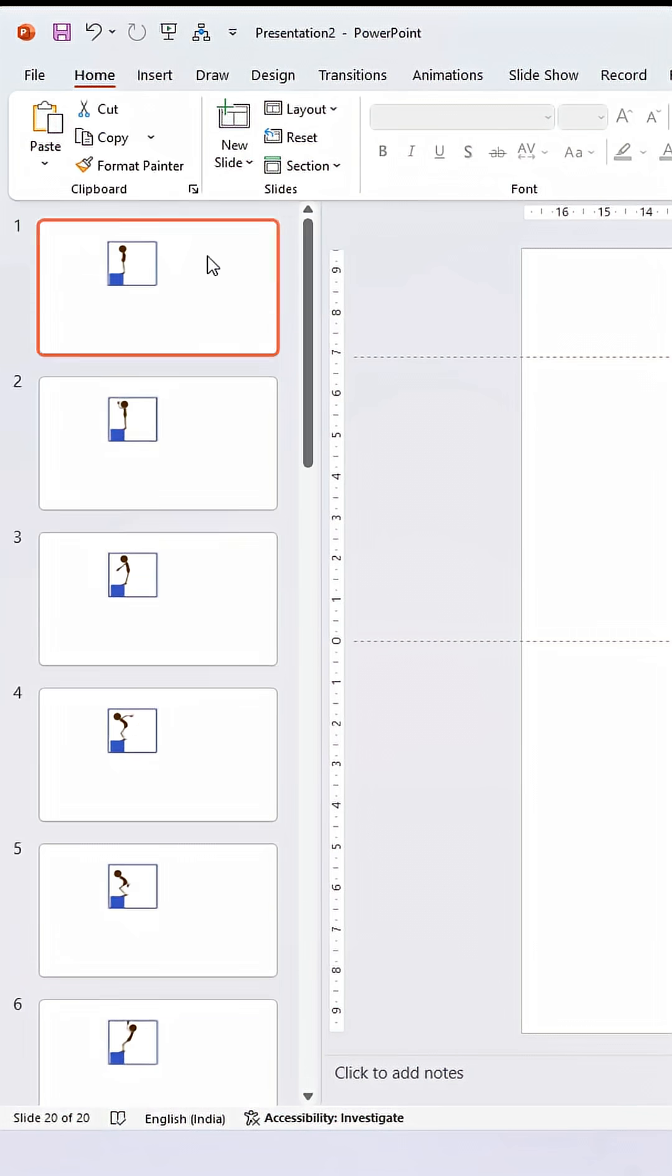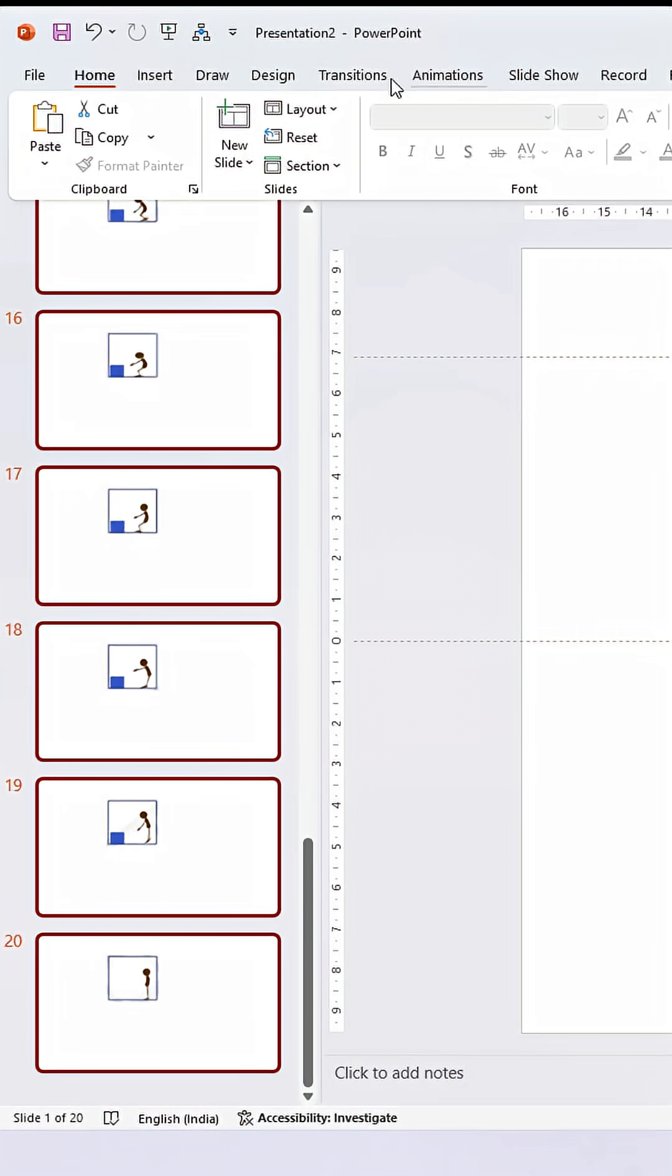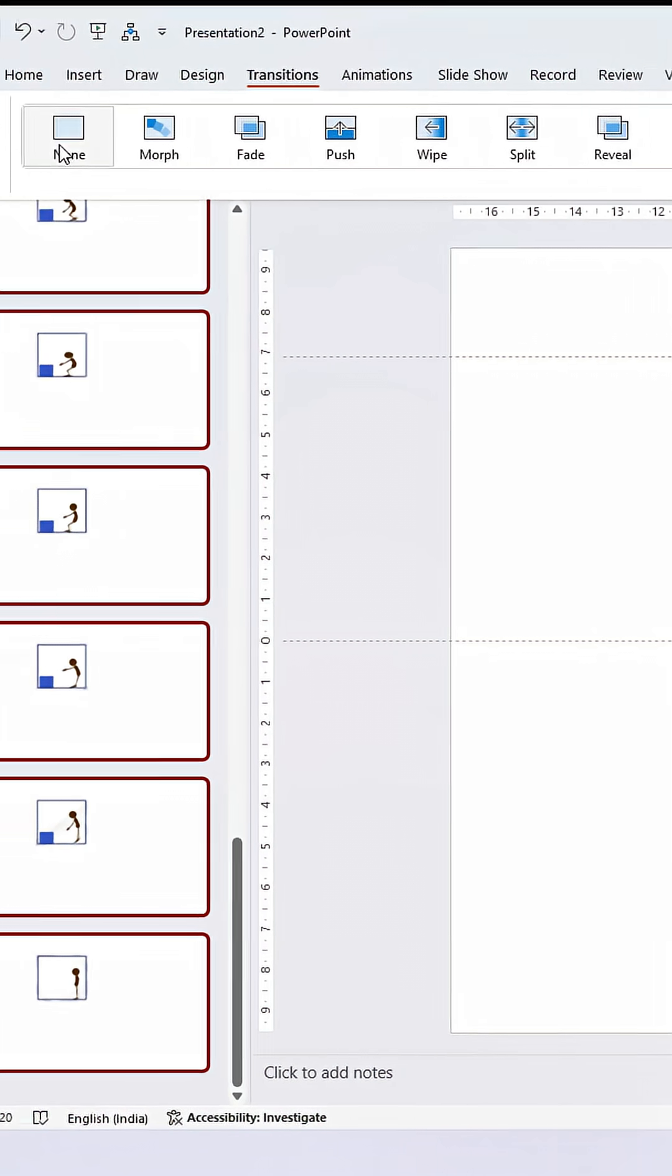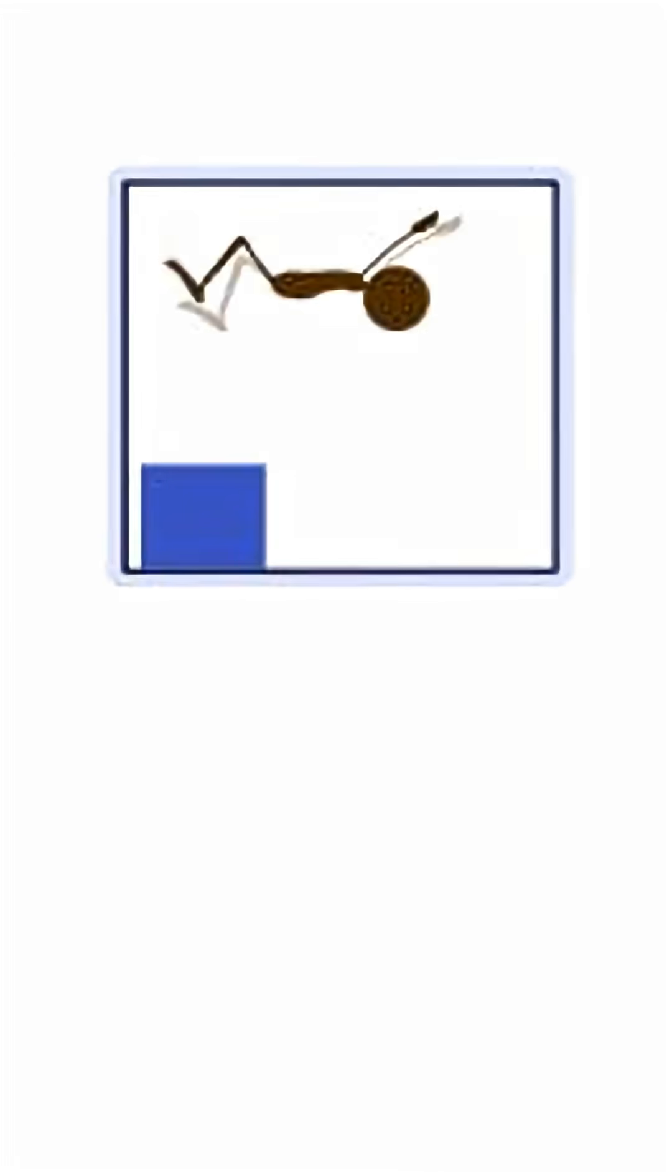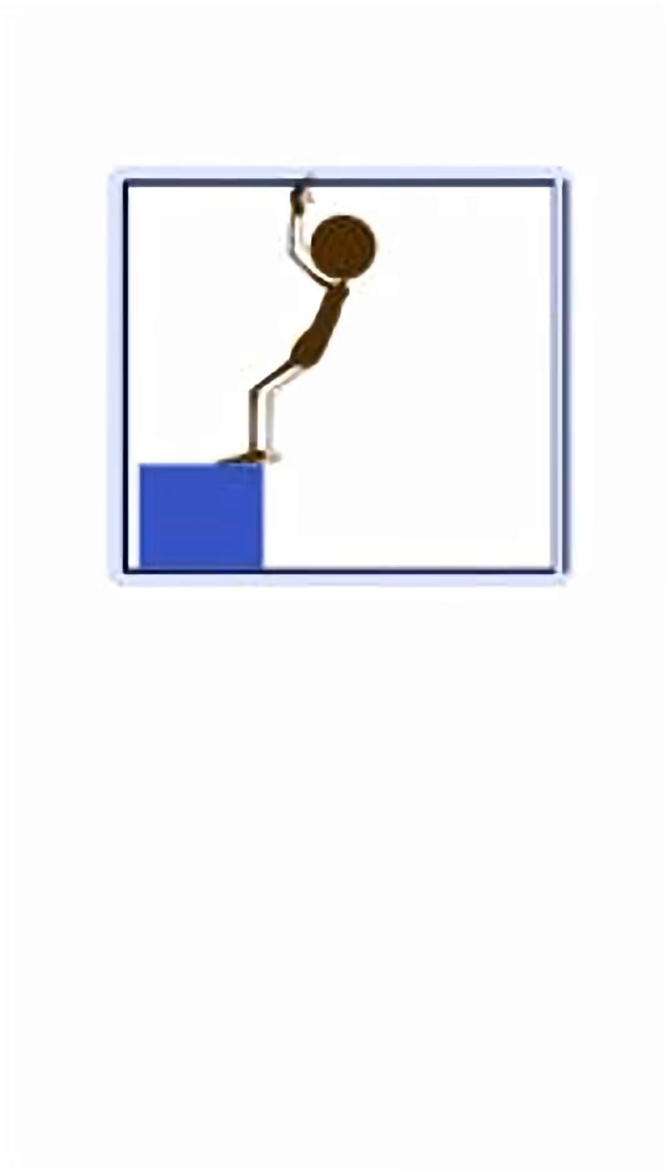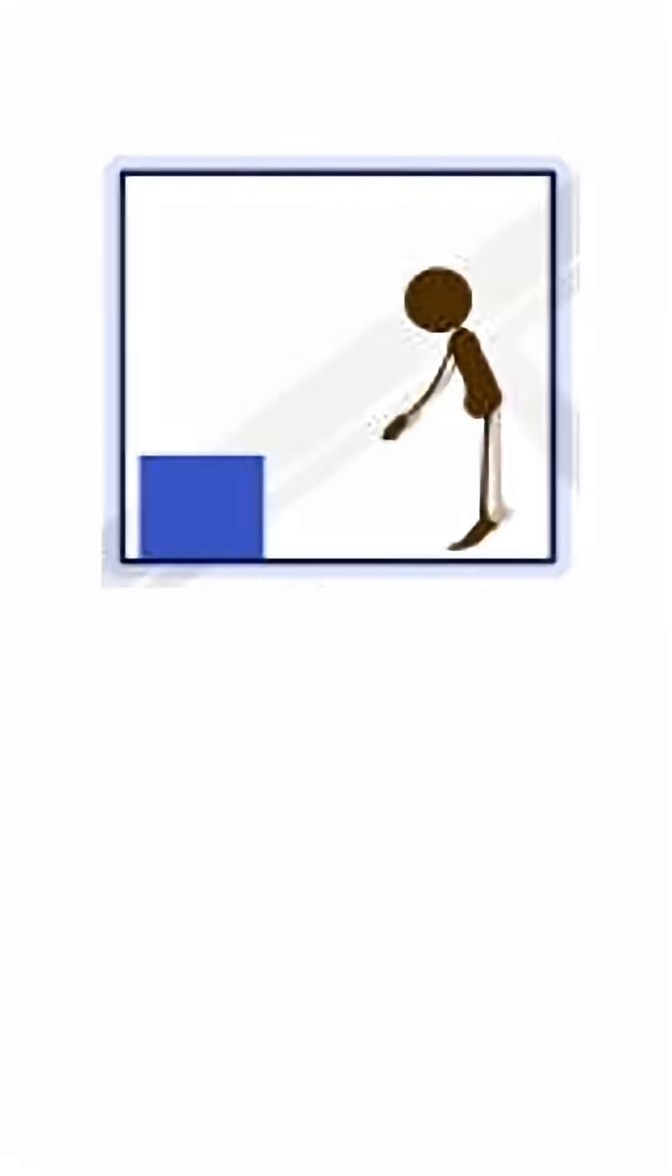Once we have all the frames, select all the slides from the thumbnail pane, go to the Transitions tab, and adjust the duration as required. See this slideshow and there you have a frame-by-frame animation from static images, so you can turn any static images into a nice animation.